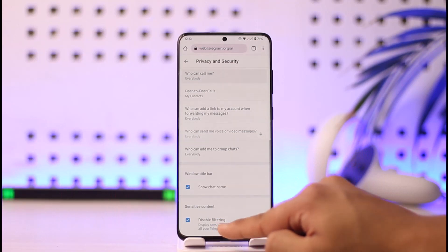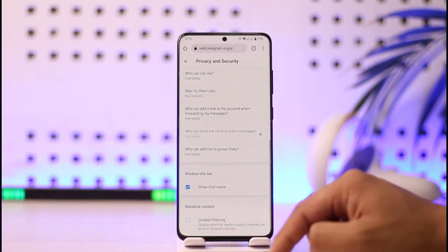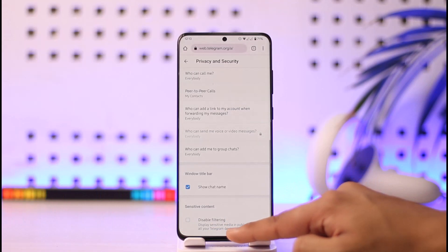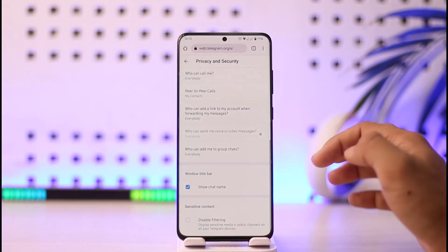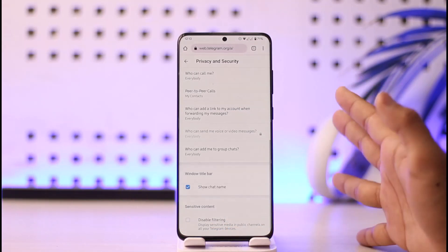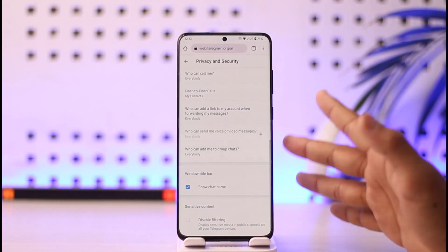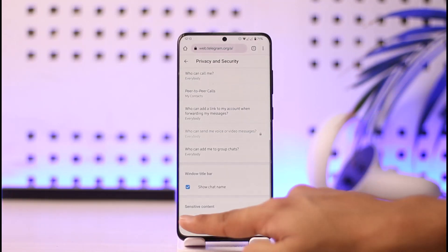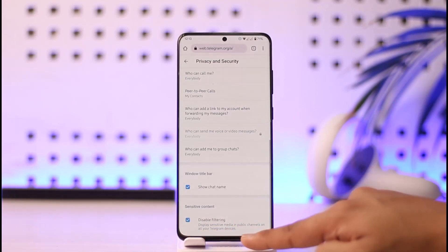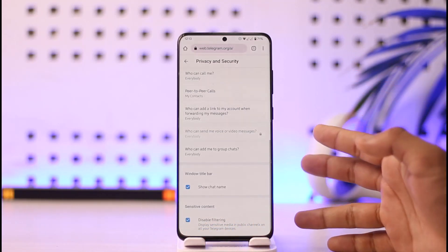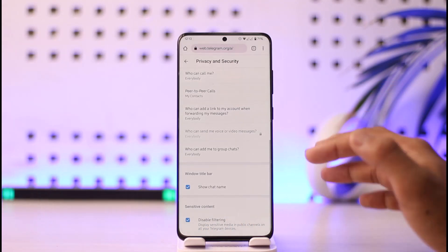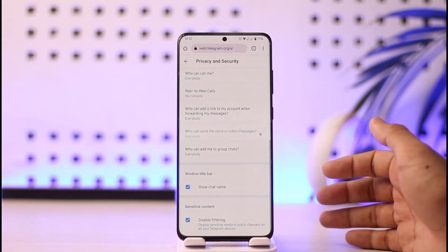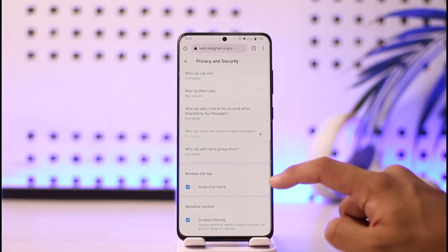Here you can see 'Disable Filtering.' By default this is unchecked — sensitive content is unchecked and filtering is actually enabled. So if you want to see the sensitive content, you have to disable filtering by just turning on the toggle, and it will disable any type of filtering, which means that now you'll be able to view all the contents, even the restricted ones on Telegram.